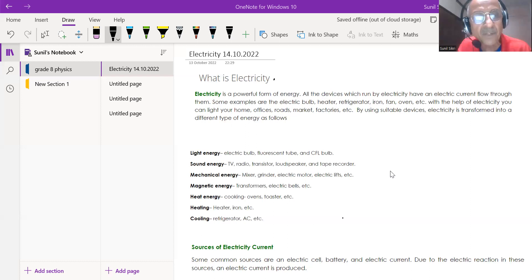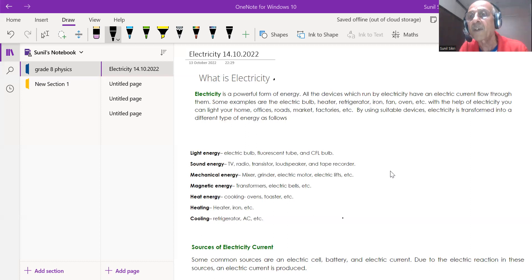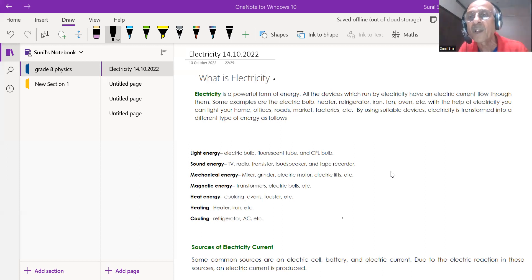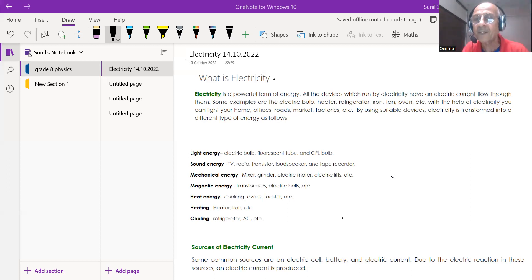You are all aware that in your homes you are using a large number of electrical appliances. Electricity is a powerful form of energy. You know about electric bulbs, electric tubes, heaters, refrigerators, irons, fans, ovens — all the machines running in your homes are being run by electricity.